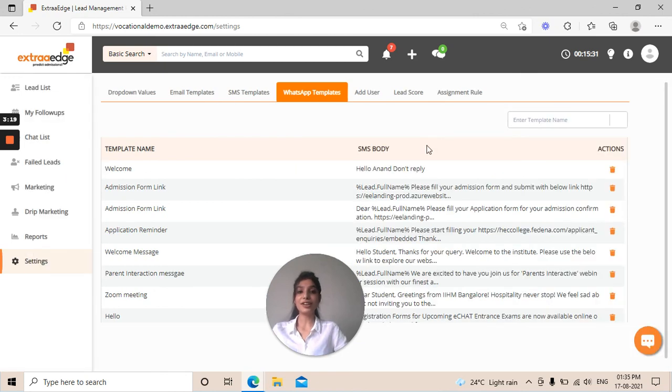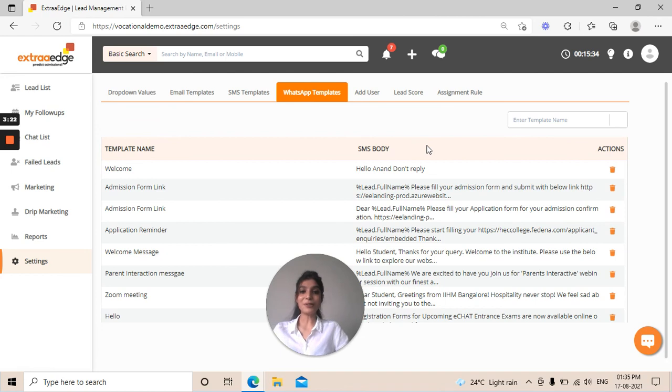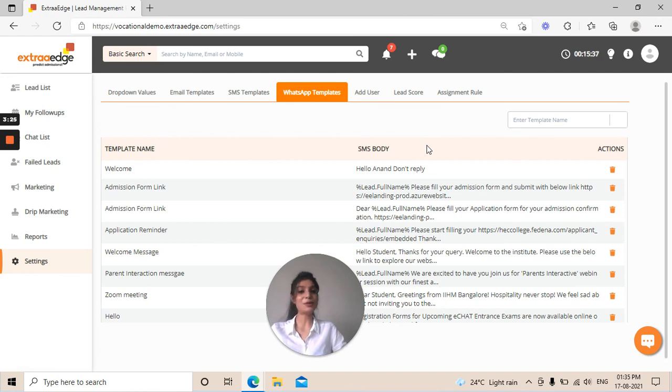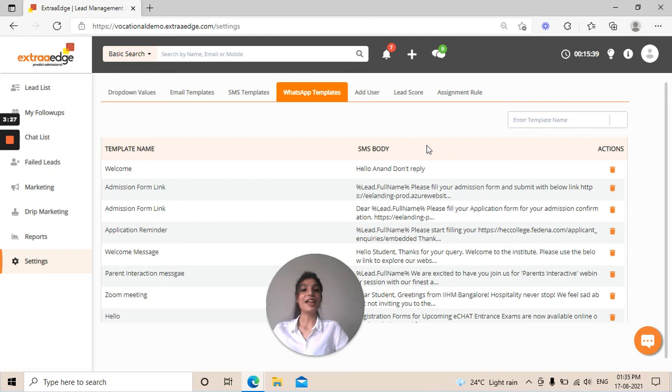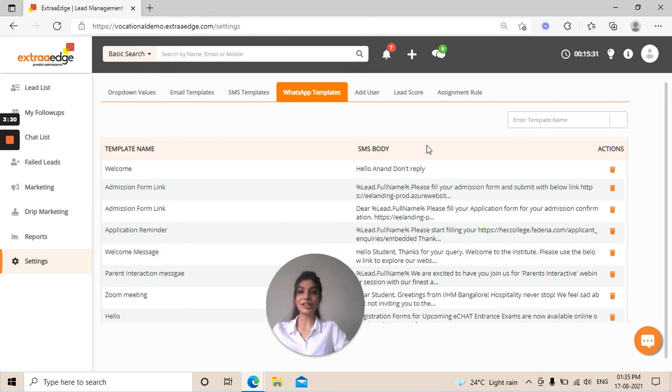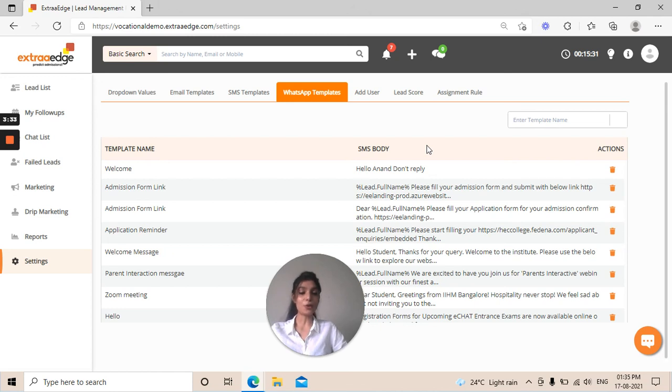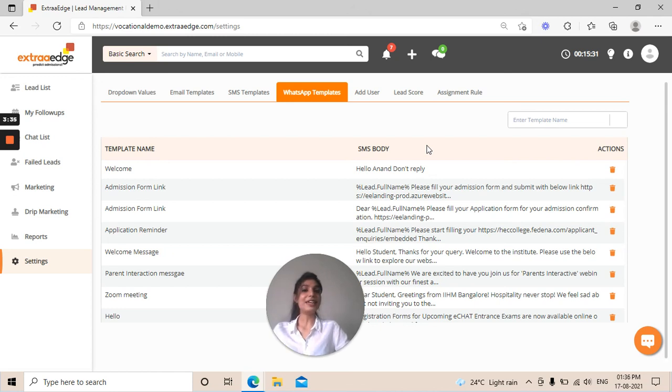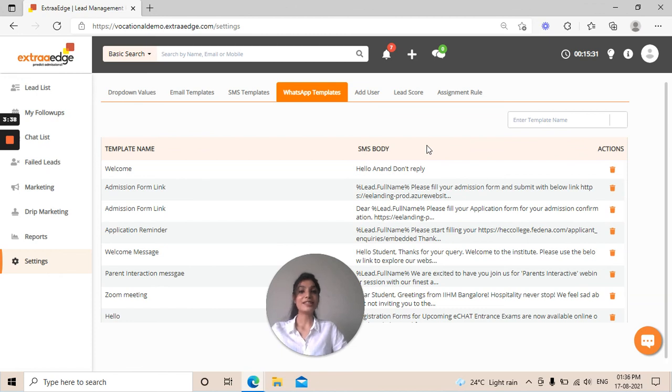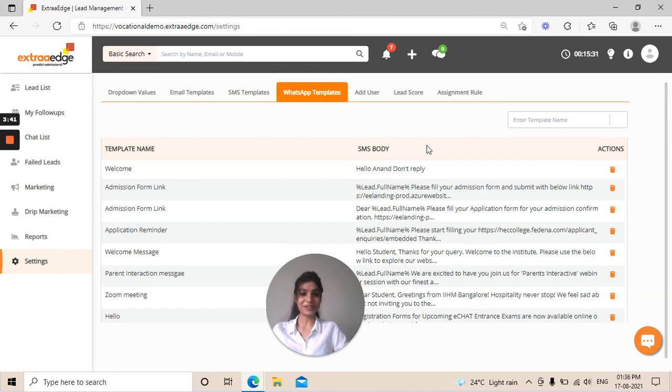So just in one click, you can create your own template. Save your manual effort and time and send these templates to your fresh, interested, and all kinds of leads. I hope you understood today's video and are ready to create your own templates. In case of any query, feel free to reach out to us. Stay tuned and connected for more such videos. Thank you for watching.